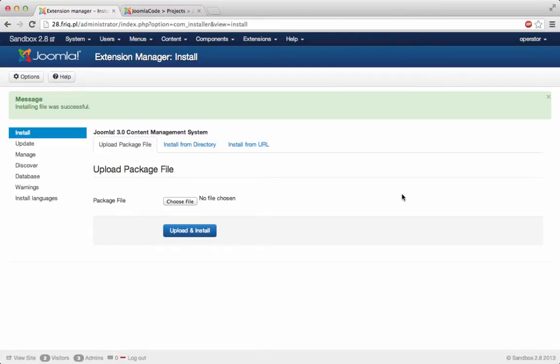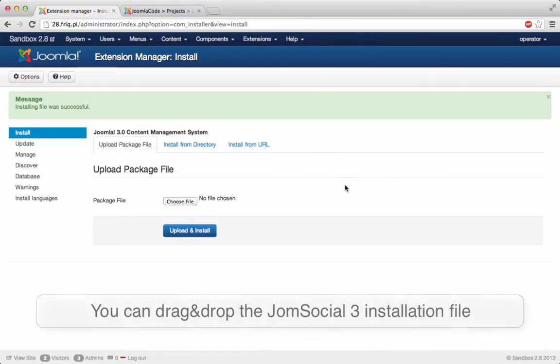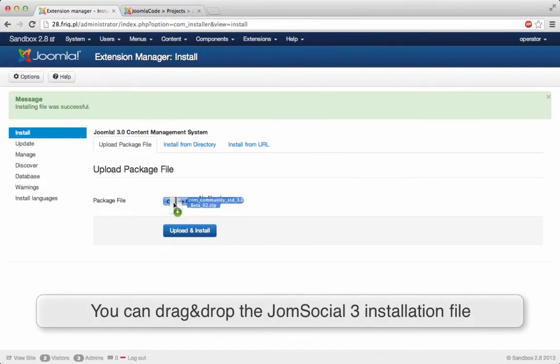Okay, so as you can see it all went successful. So the installation went fine. Now all we need to do really is to install all the components that we had on our previous Joomla version. So let me just install JomSocial real quick.